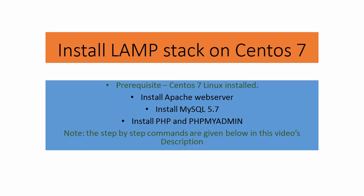LAMP stands for Linux Apache, MySQL and PHP. As a prerequisite we need to have CentOS 7 already installed.